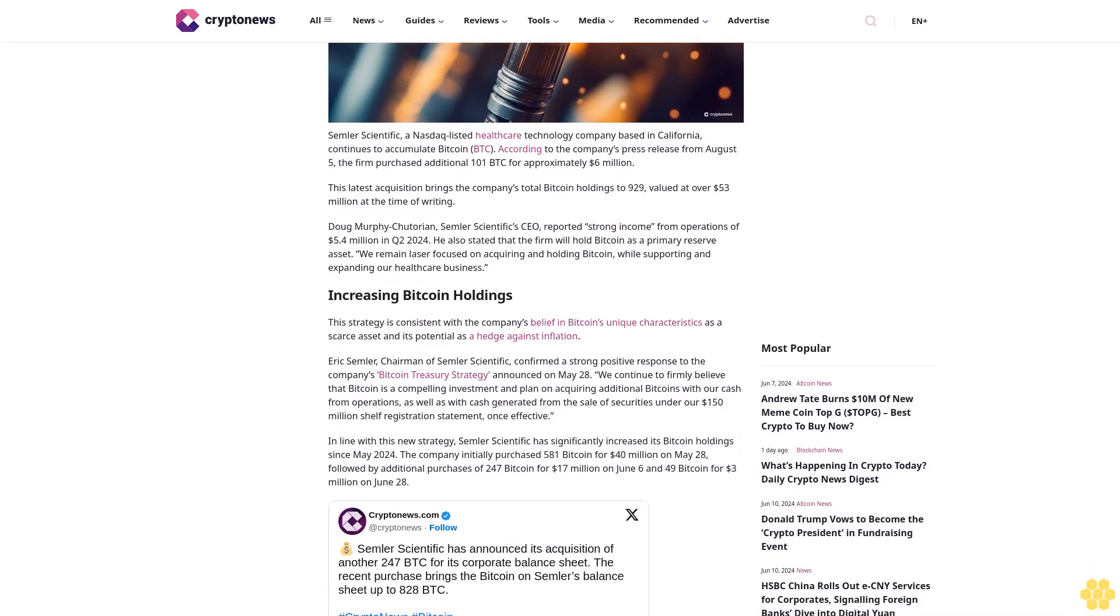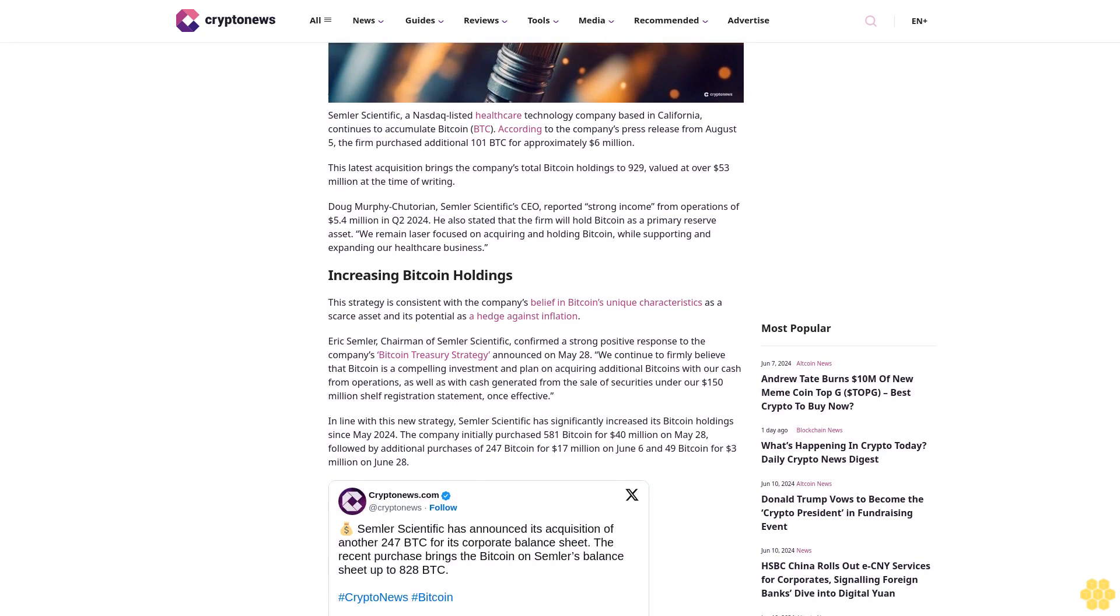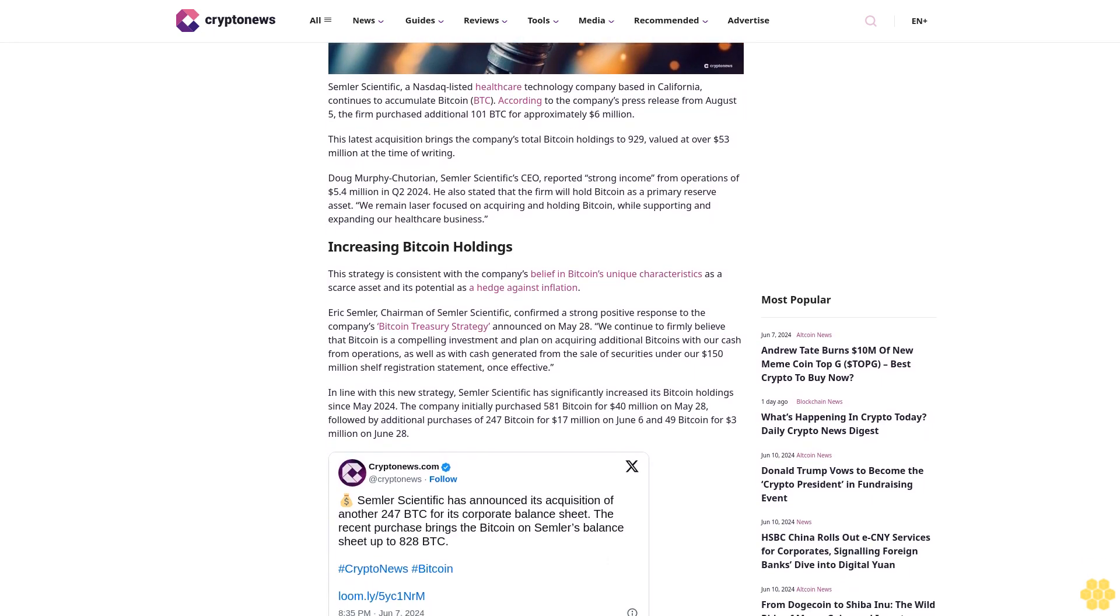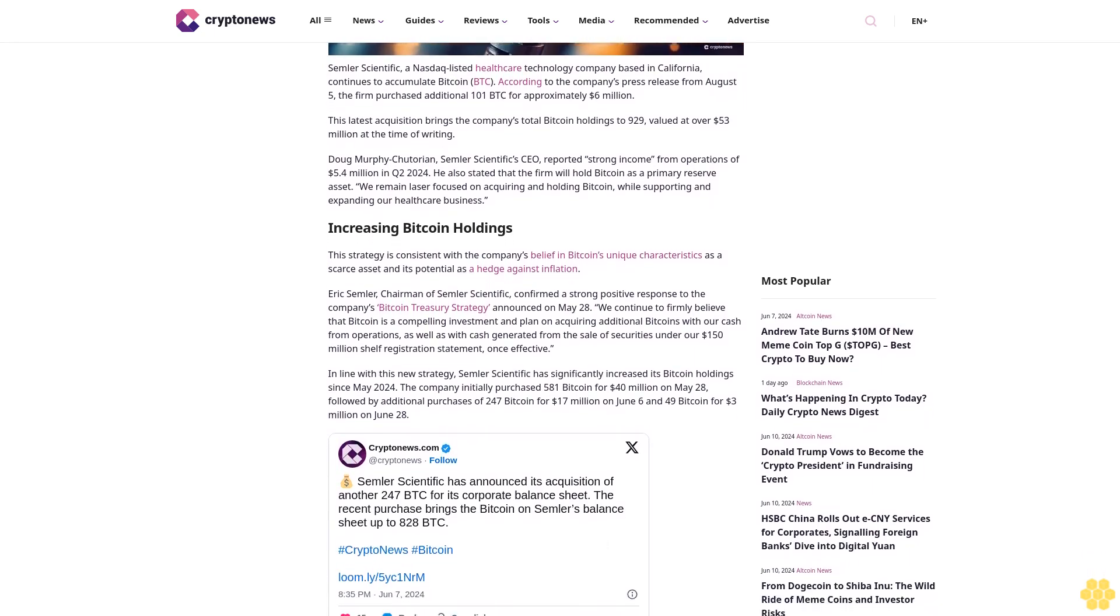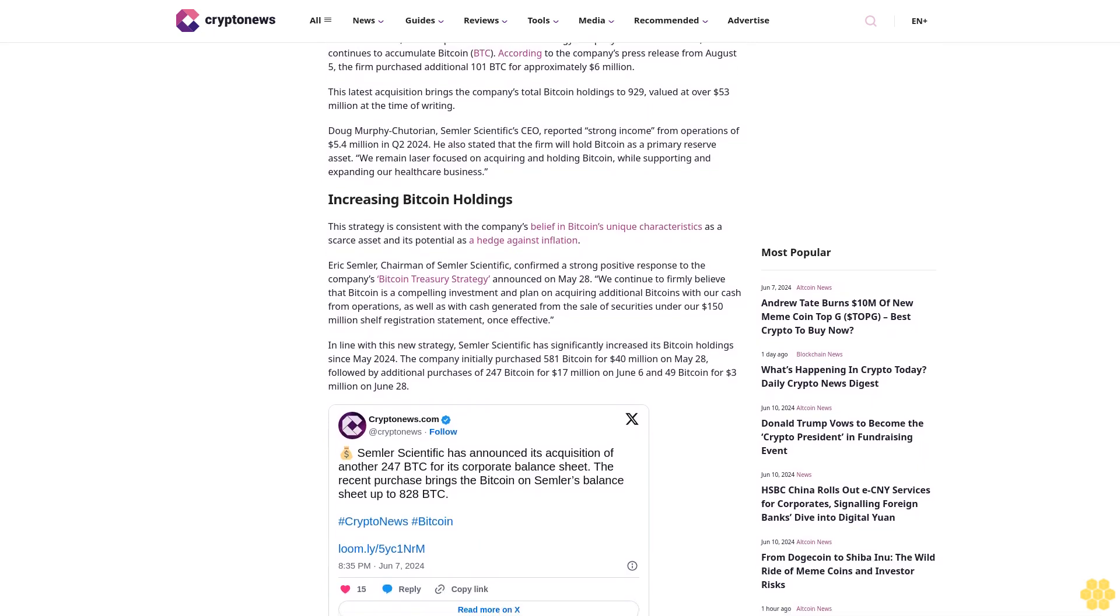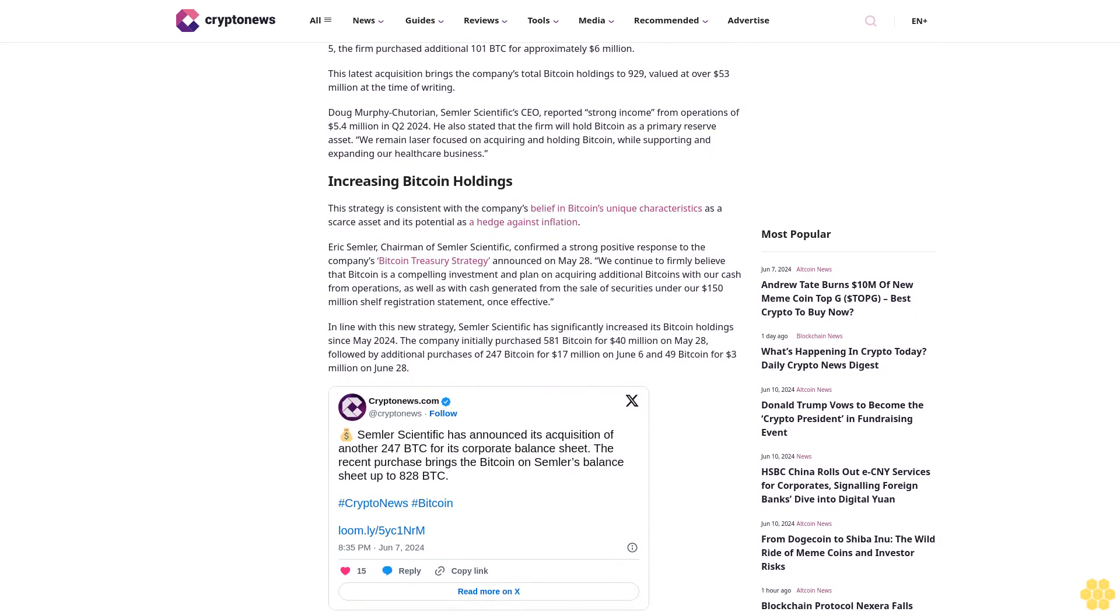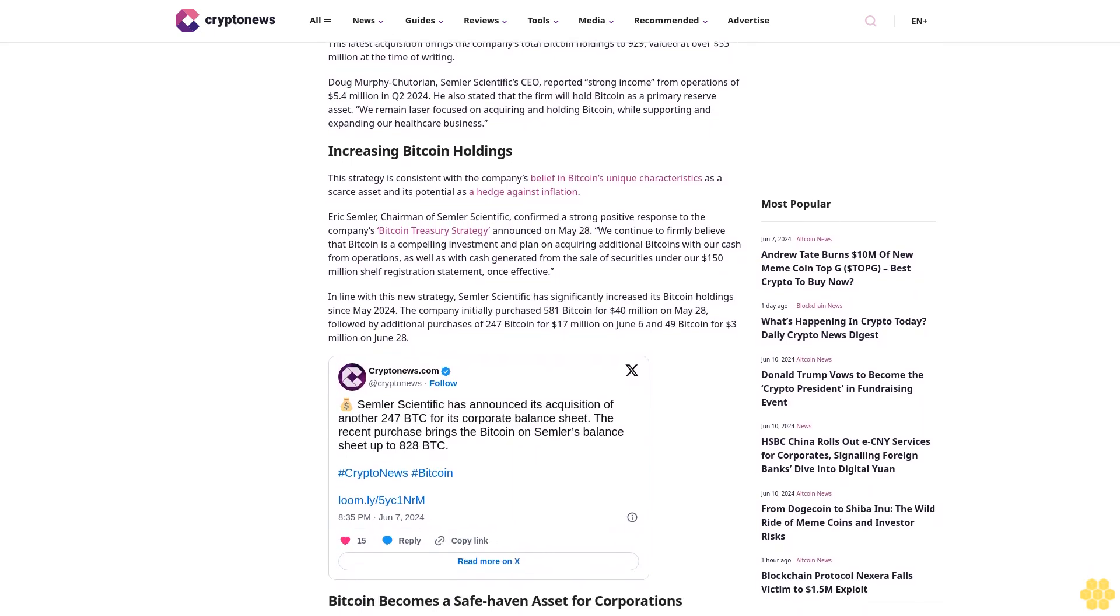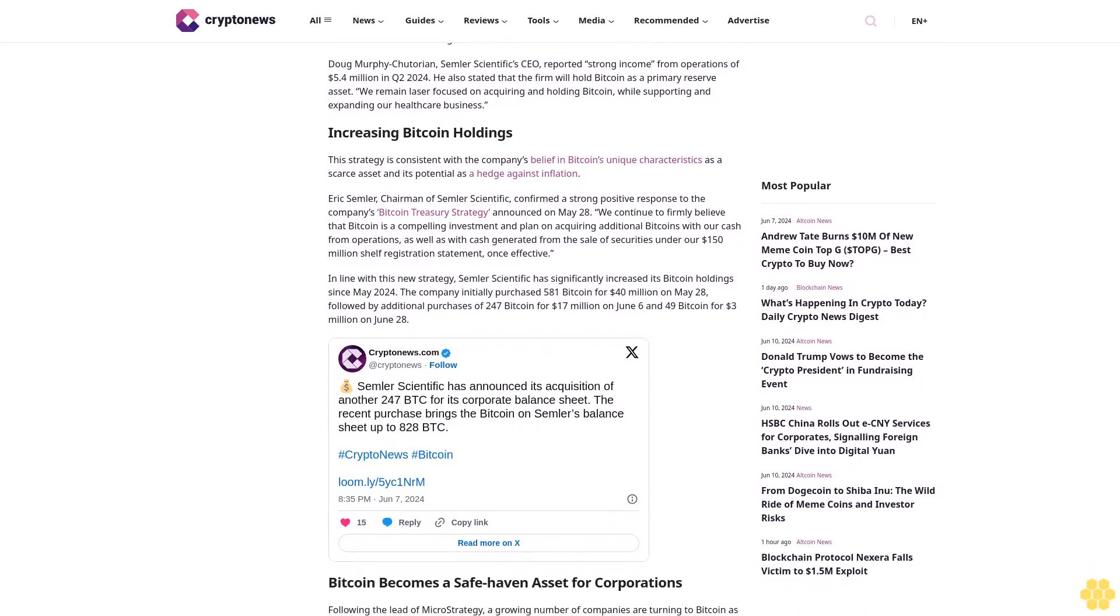The firm purchased an additional 101 BTC for approximately $6 million. This latest acquisition brings the total Bitcoin holdings to 929, valued at over $53 million at the time of writing.